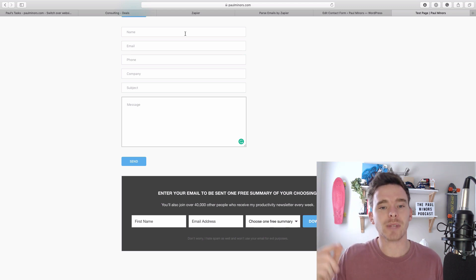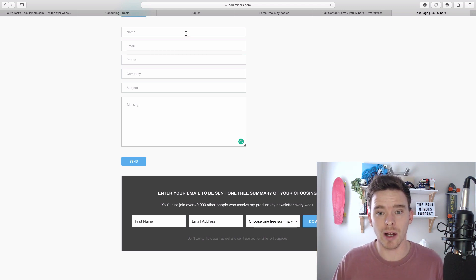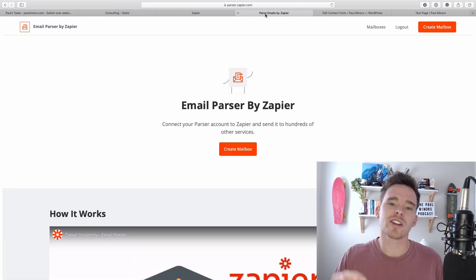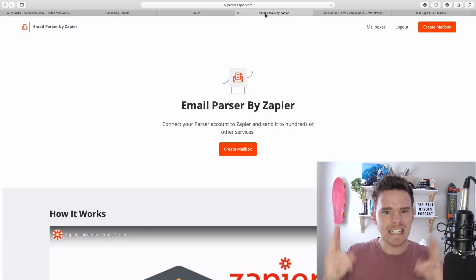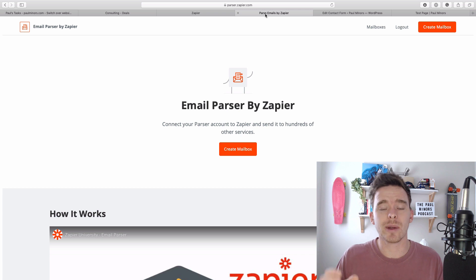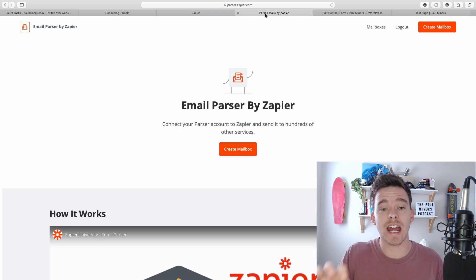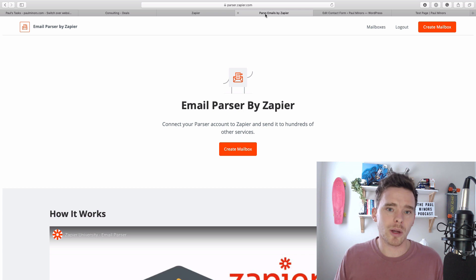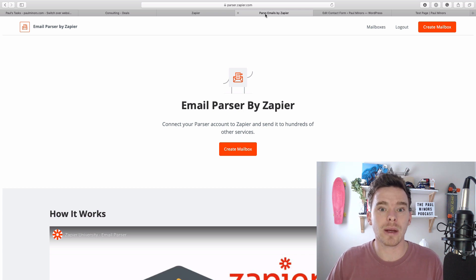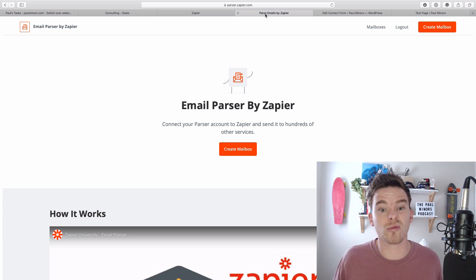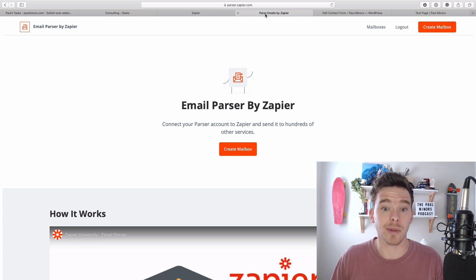What we can do with the parser is when somebody fills this form out I can send a copy of that response to the Zapier parser. With the parser we basically teach it how to read that email - this is the person's name, this is their email, this is the message. We can pull out the components of that email which we can then use in other parts of our Zap, maybe add it to an email list or a CRM.